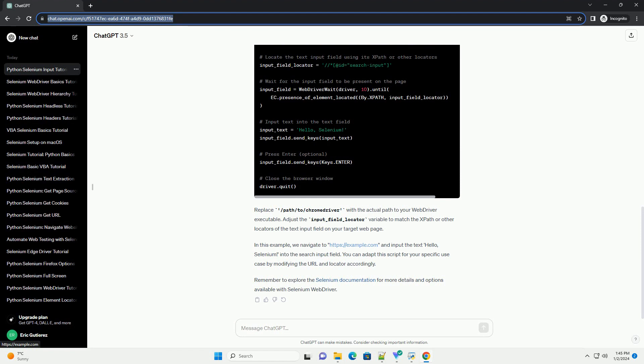You can adapt the script for your specific use case by modifying the URL and locator accordingly. Remember to explore the Selenium documentation for more details and options available with Selenium WebDriver.